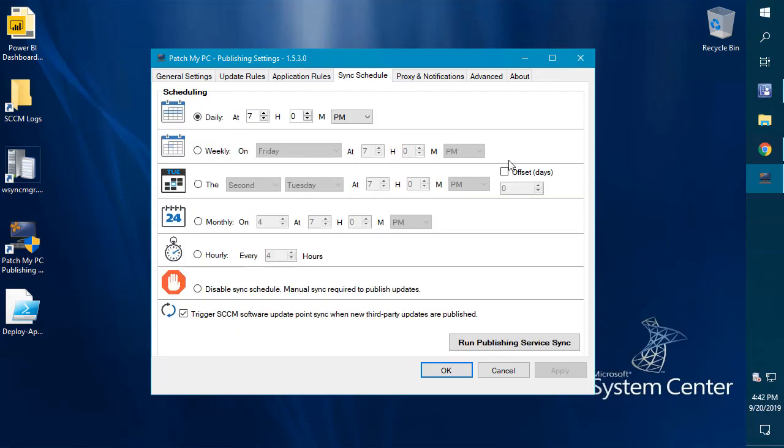Jumping over to our sync schedule for the monthly sync, you can now offset it by a specific number of days. For example, if you want it to always happen one day after the second Tuesday, you can now offset it just like you can in ADRs within SCCM.